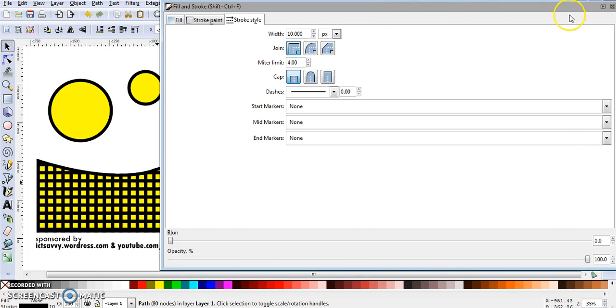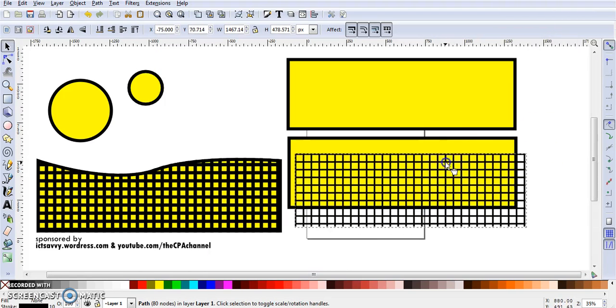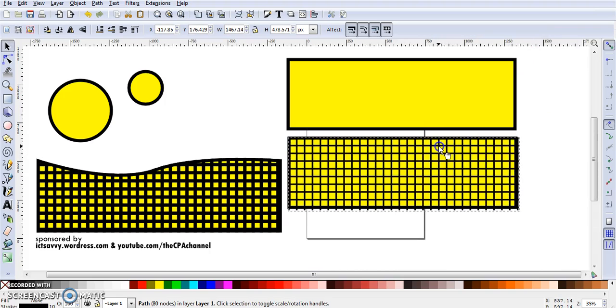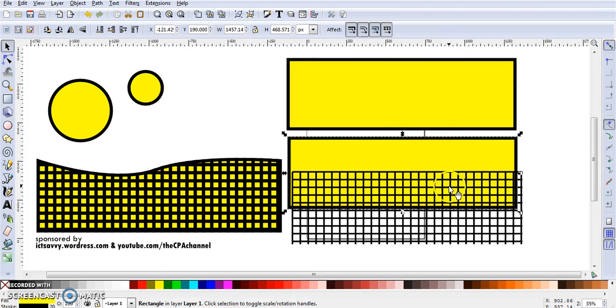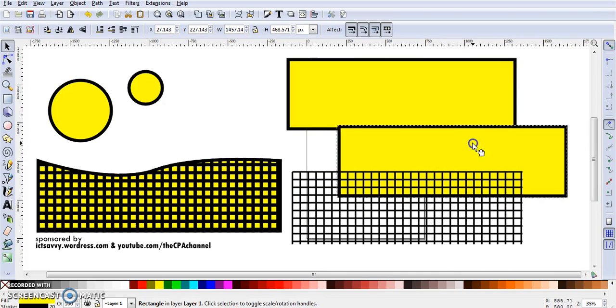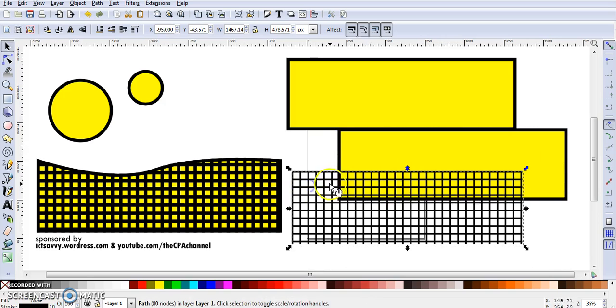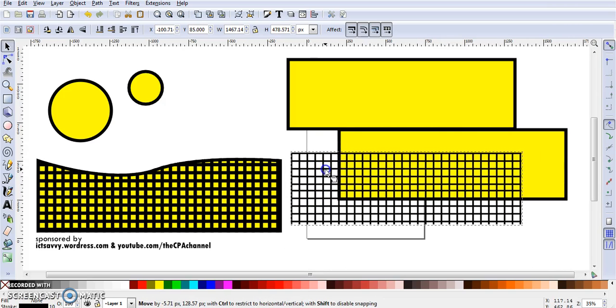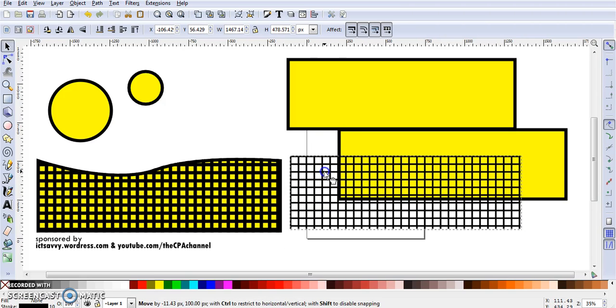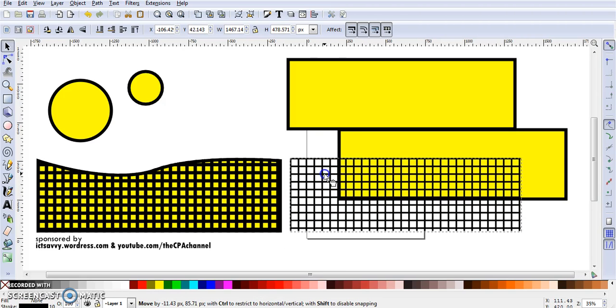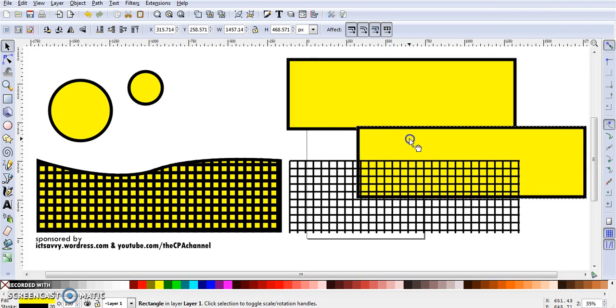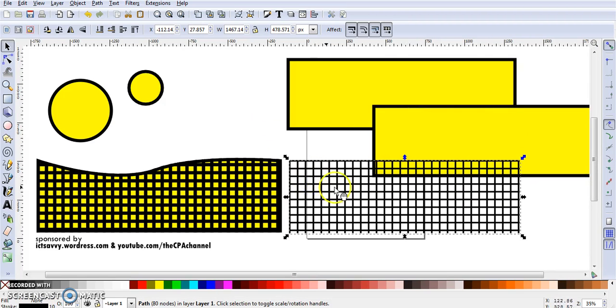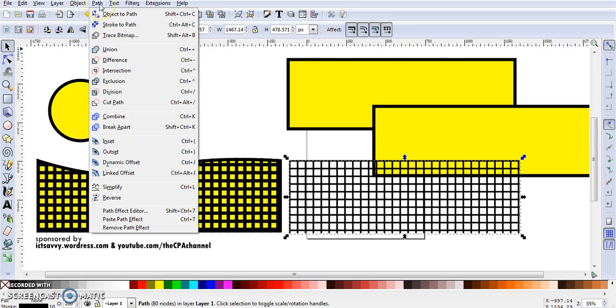I have a thicker grid now. What has happened here is that we have created a grid in stroke. These are not shapes, so I am going to convert this grid into a path. I'm going to go up here to Path, Stroke to Path.